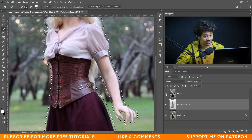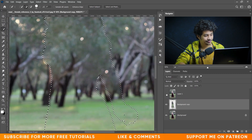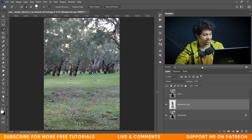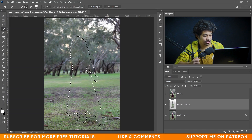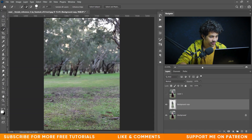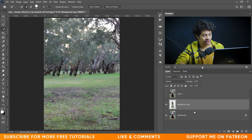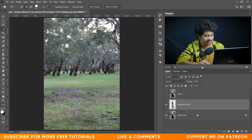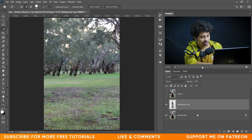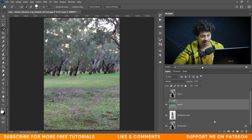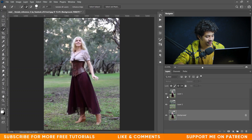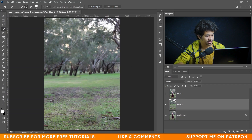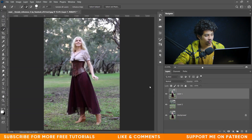Let's hide Layer 1 and look at this — it's done. Deselect by pressing Ctrl+D. Now merge these two layers into a single layer by pressing Shift+Ctrl+Alt+E, and delete the background copy layer. Look at this — it has done a great job.